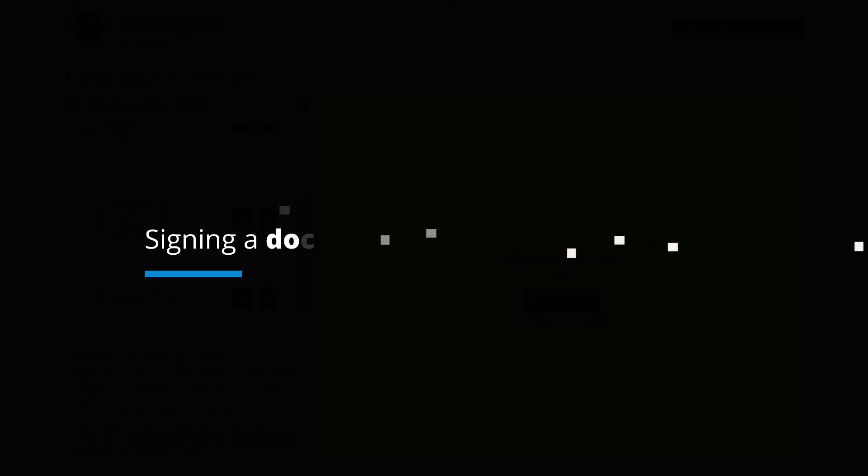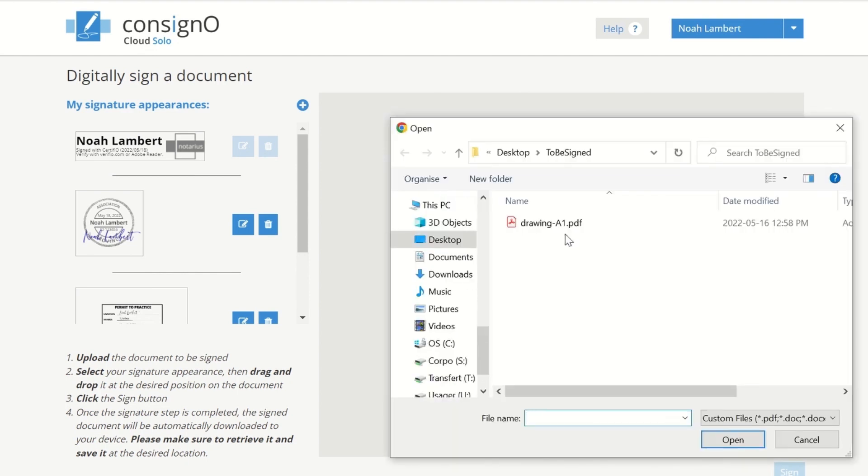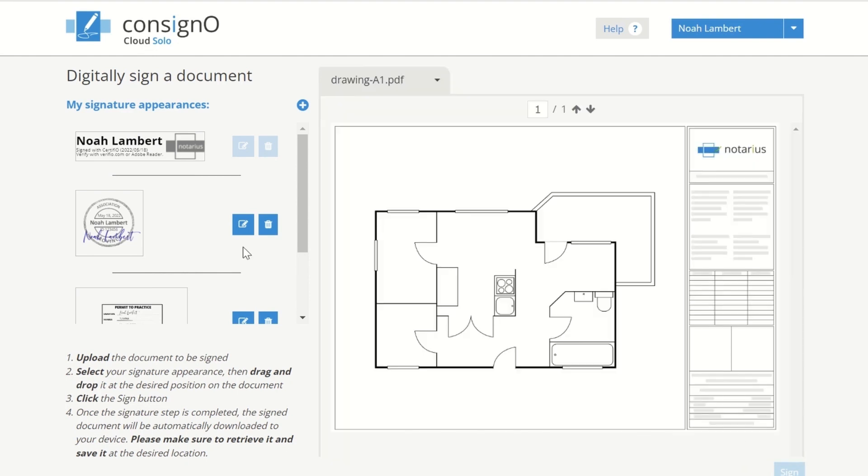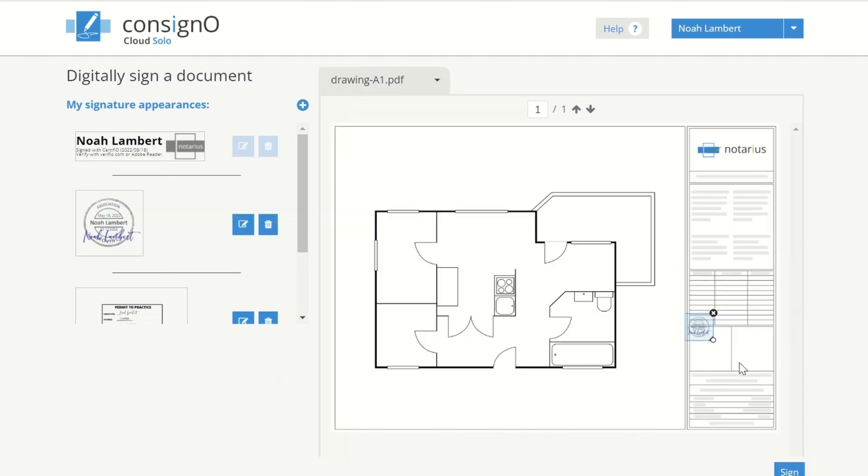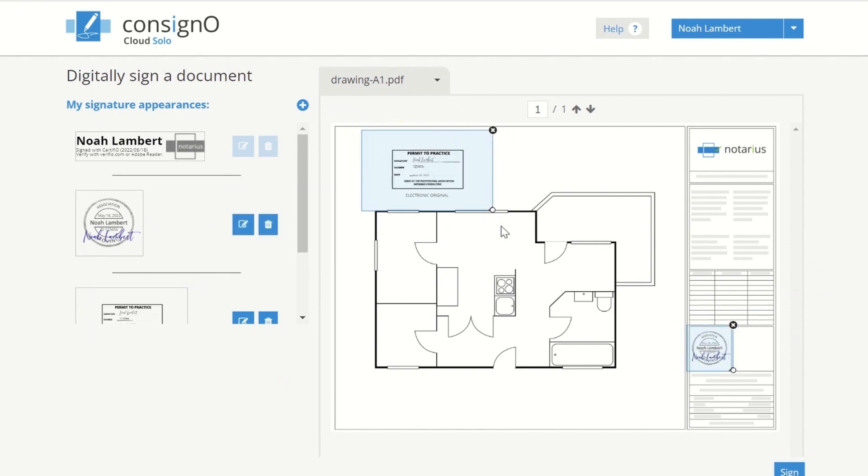Signing a Document. To sign an electronic document, upload a PDF. Drag and drop your signature appearances required by your jurisdiction. Customize the size of your appearances. Click Sign.